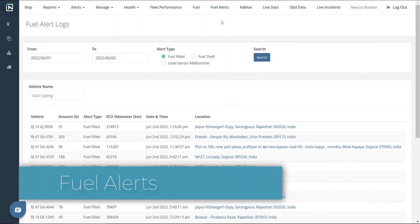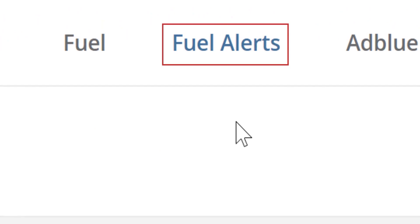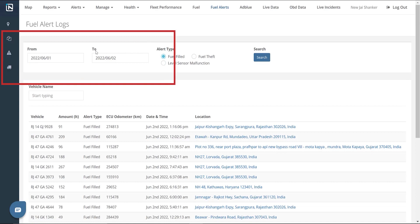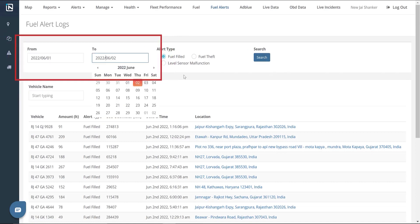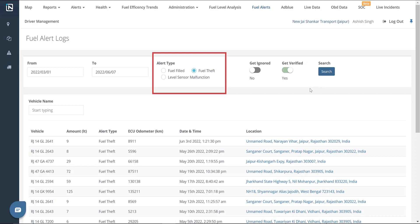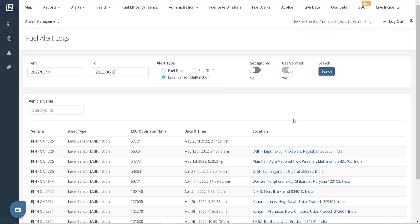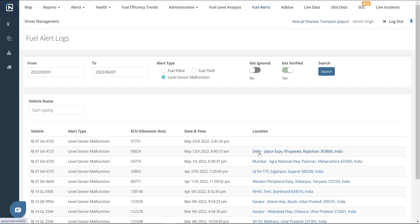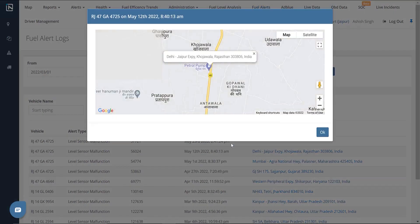Fuel Alerts. The Fuel Alerts page shows logs of recorded fuel fillings and thefts. It can be accessed by clicking the Fuel Alerts tab. To see alerts for a particular date range, we can use the date filter provided. We have three alert types: fuel-filled to see fuel filling logs, fuel theft to see logs of fuel pilferage, and level sensor malfunction to check if the OEM fuel sensor has malfunctioned. We can also access logs of a particular vehicle by entering the vehicle name. The logs show date and time stamps, amount of fuel filled or stolen, and the location of the incident with a map link.